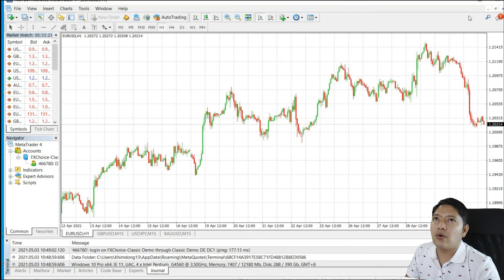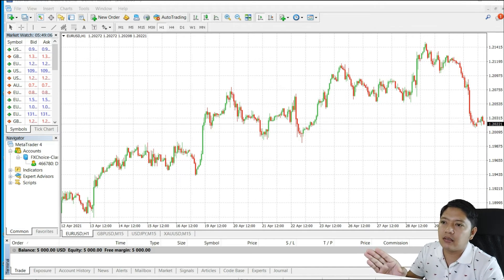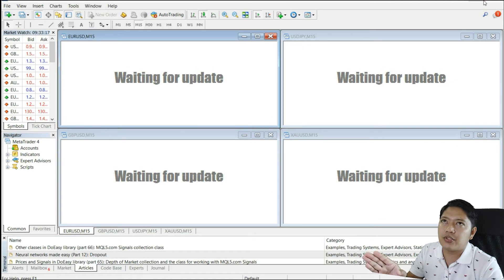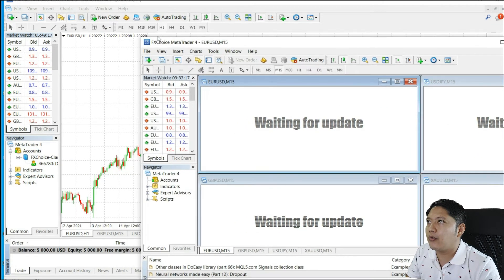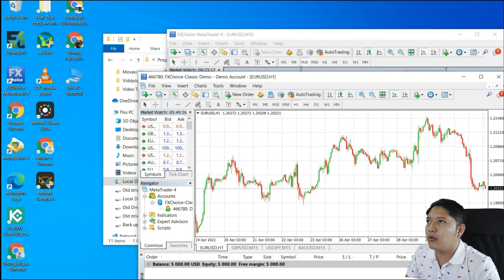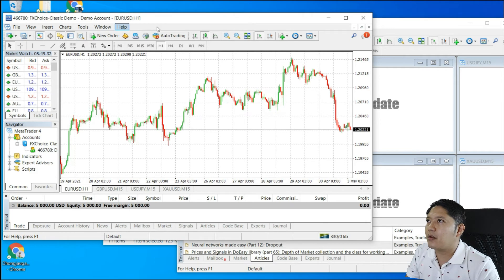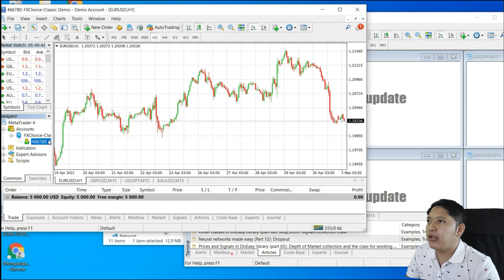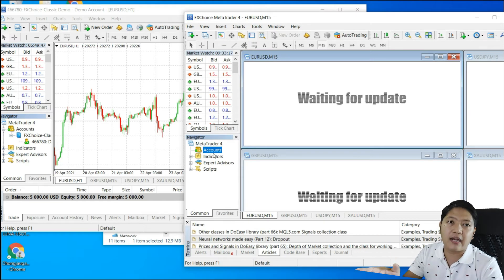You've now opened the first MT4 — this is the first account I have, and you can see there's a balance. Now I'll show both platforms open at the same time. You can see you have two MT4 windows open. You can log into both — this is the FX Choice demo, and on the other side is the second account. You can now log into your first account on one and your second account on the other.